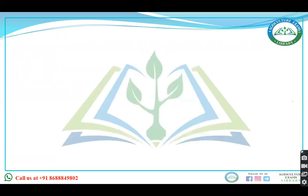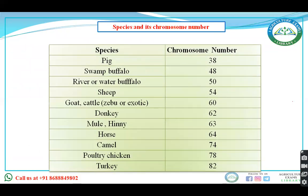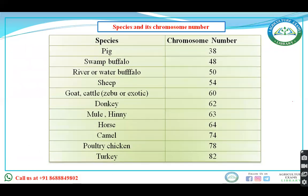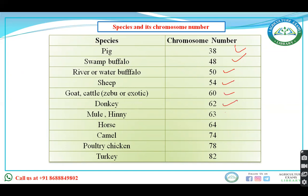Species and chromosome numbers: Pig — 38, Swamp buffalo — 48, River buffalo — 50, Sheep — 54, Goat — 60, Donkey — 62, Mule and Hinny — 63. These chromosome numbers are important data points for competitive exams.